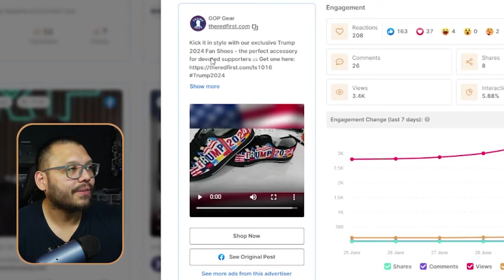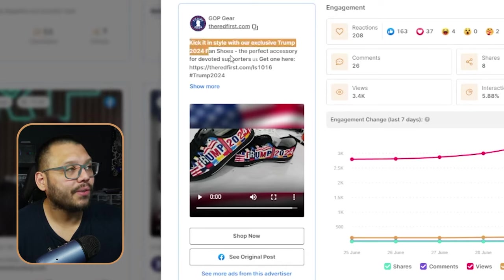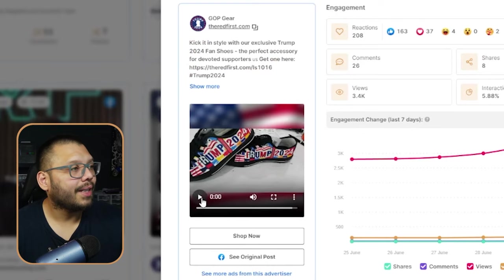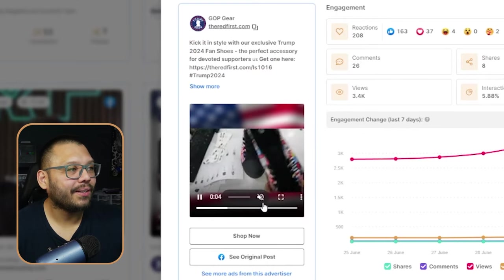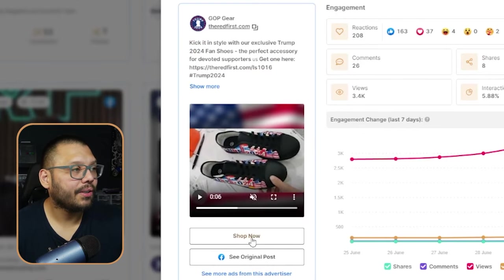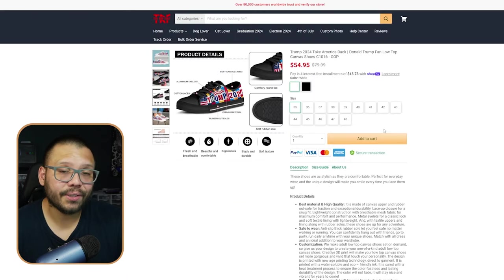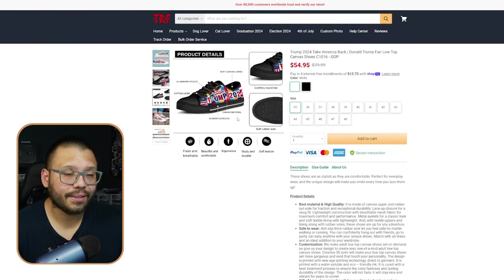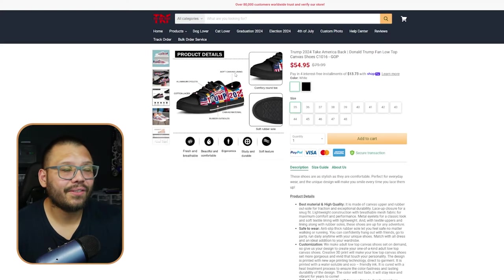Now let's check out the ad itself to see what's so special about these Trump shoes. First, you have 'Kick it in style with our exclusive Trump 2024 fan shoes.' Here you can see the entire description, and then you can actually watch the ad directly through the page over here, or you can click shop now and it'll take you directly to the website selling the product. I was going to show you how you can backtrack a product like this to check out the supplier, but they actually have their right-clicks turned off, which is a pretty interesting feature I haven't seen before.